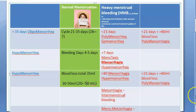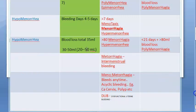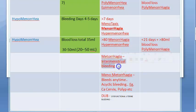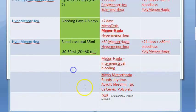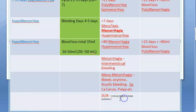There are other terminologies: metrorrhagia refers to intermenstrual bleeding — bleeding between cycles. Menometrorrhagia is when you add menorrhagia to metrorrhagia — bleeding that can happen at any time, unpredictably. This can be due to causes like carcinoma of the cervix or a polyp.